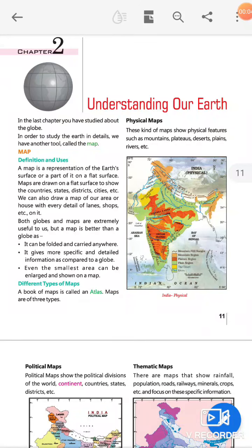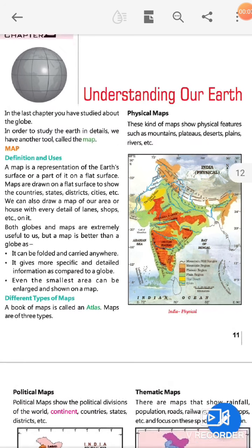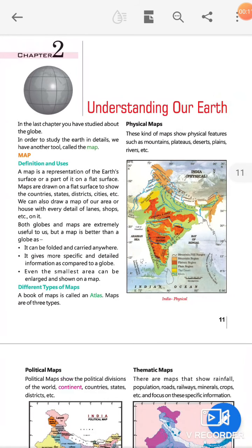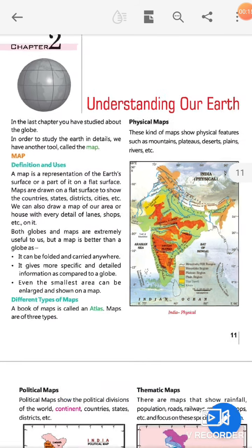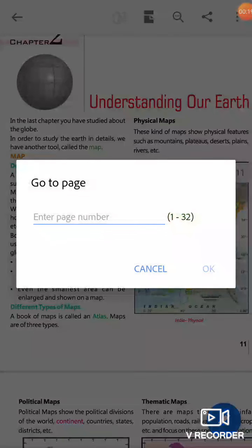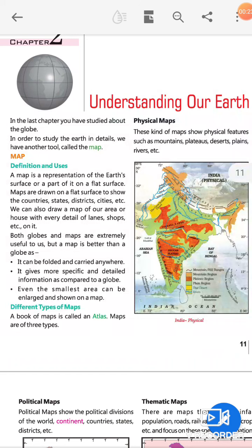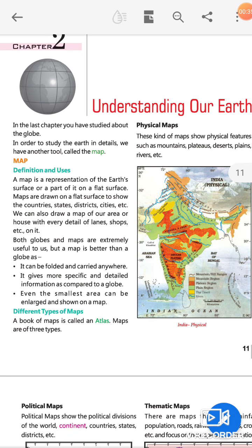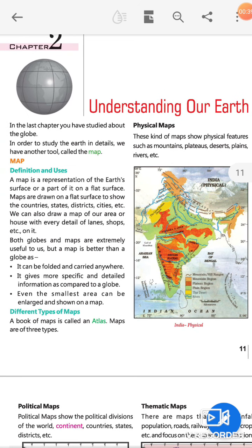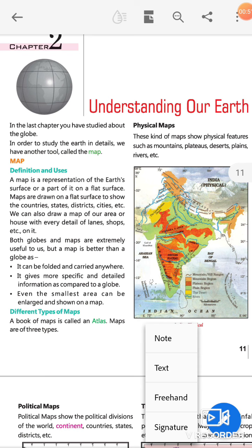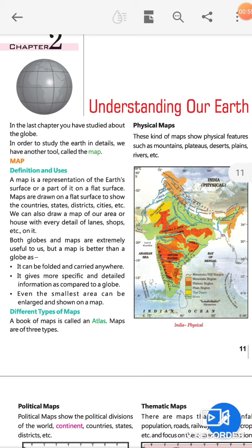Understanding Our Earth, Chapter 2, Class 5th. Now we will discuss Chapter 2. In this chapter you have studied about the globe. In order to study the earth in detail, we have another tool called the map. A map is a representation of the earth's surface or a part of it on a flat surface. Maps are drawn on a flat surface to show countries, states, districts, cities, etc.